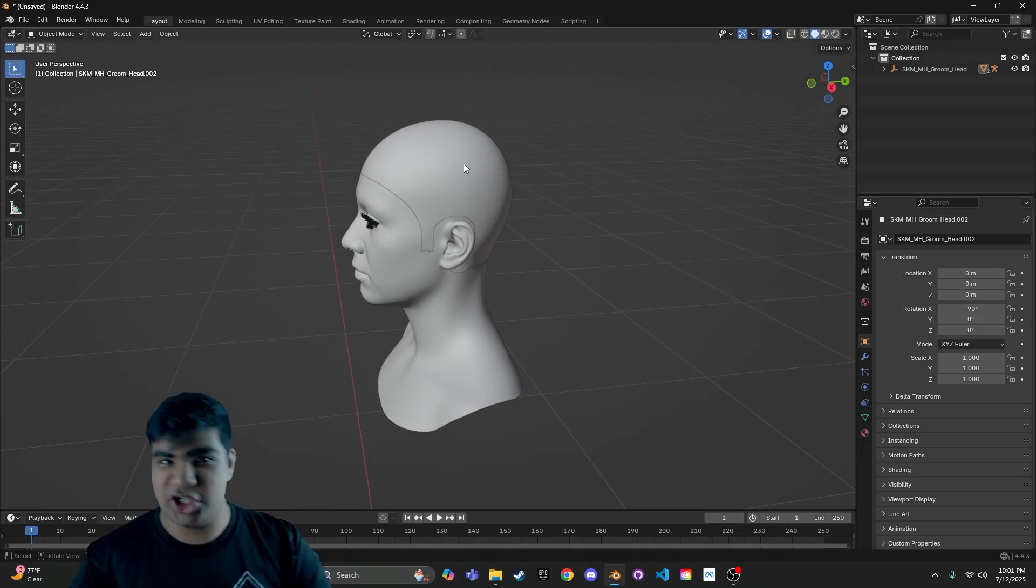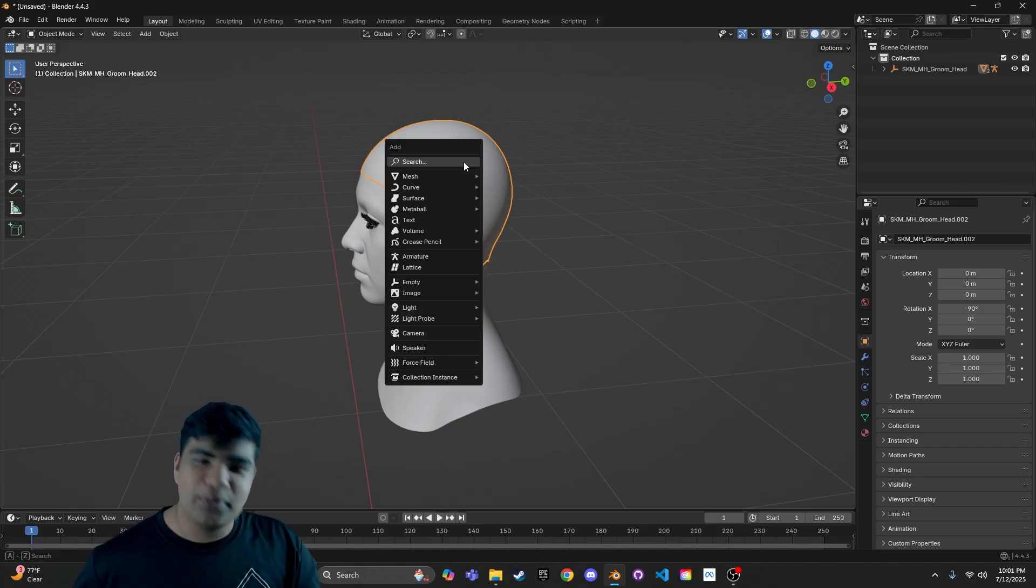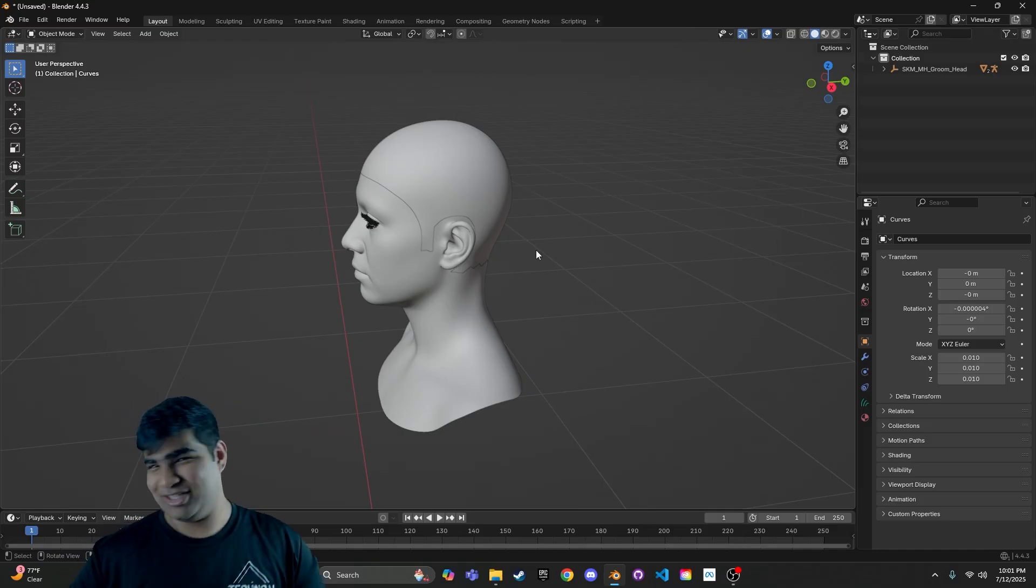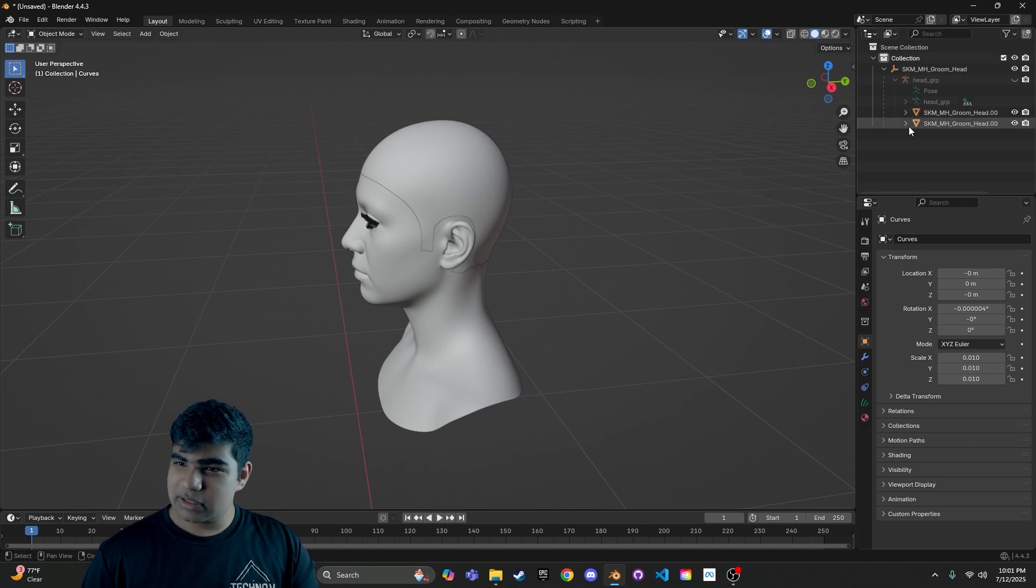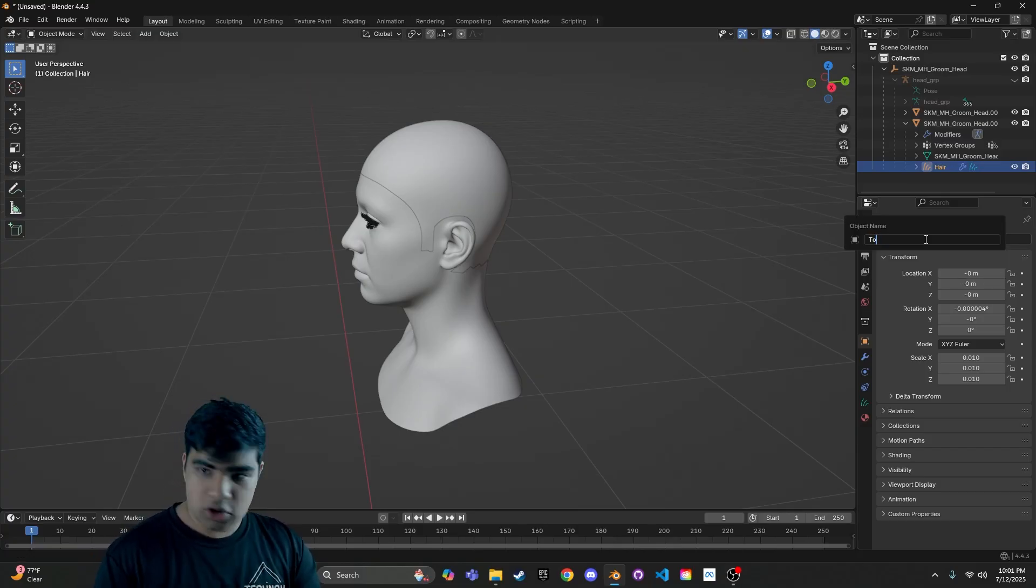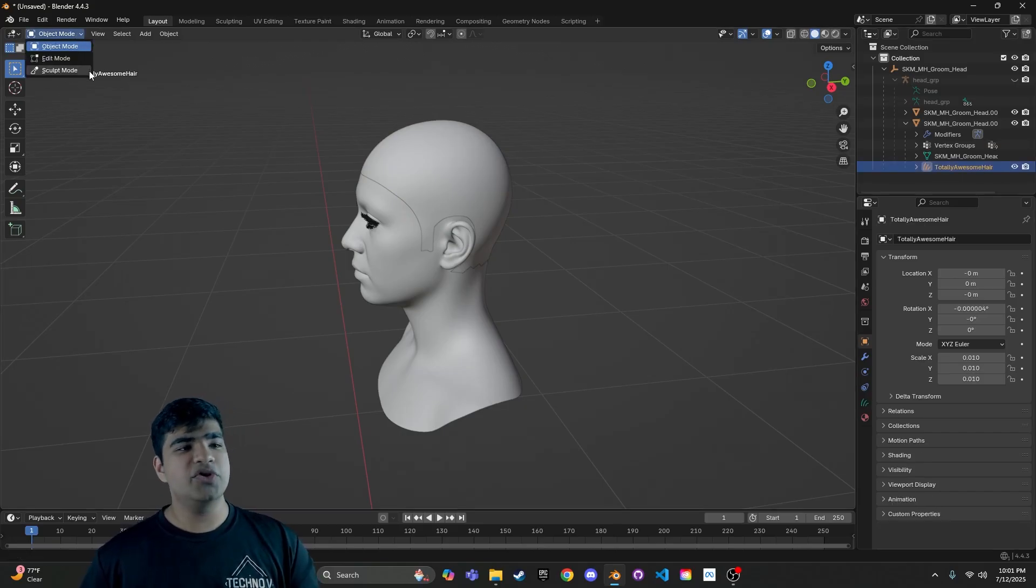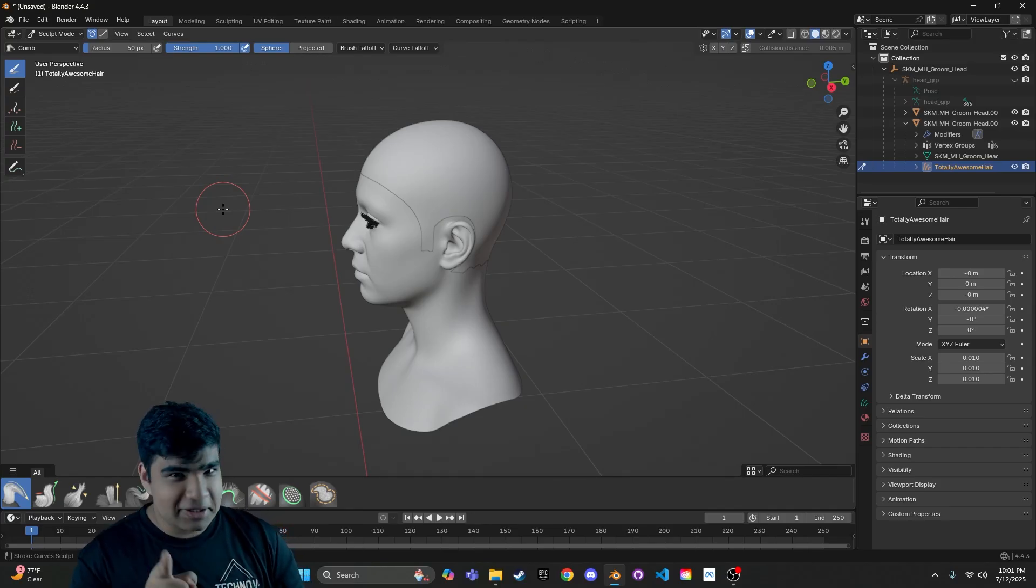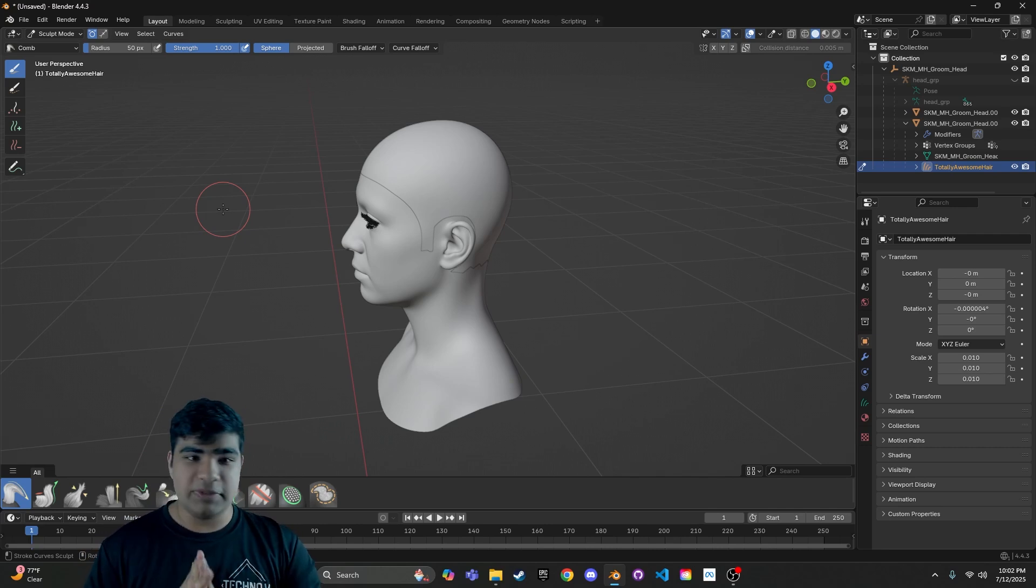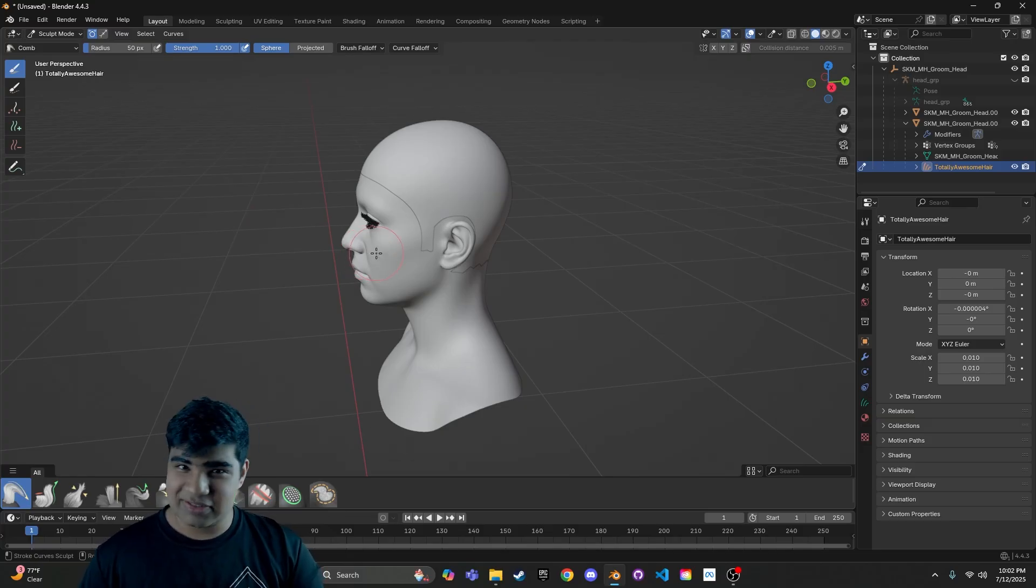So now, how do we get hair onto our scalp? Well, magic! And that magic is called Select It and press Shift A and go to Curve and press Empty Hair. Magic, right? So now that we have Empty Hair on here, if you just keep going through the dropdowns, you will eventually find Curves. We can go ahead and rename that to Hair. You know what? Totally Awesome Hair. Because it's totally awesome. And then we are going to go, make sure it's selected, and go to Sculpt Mode.